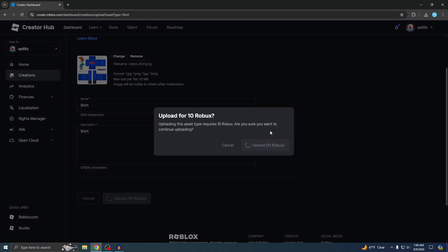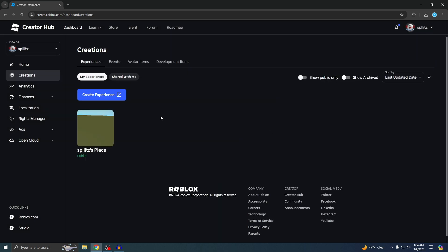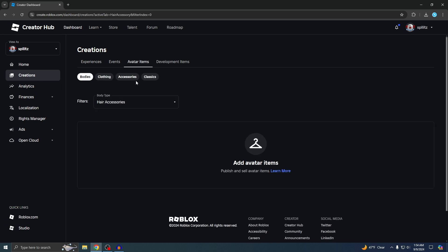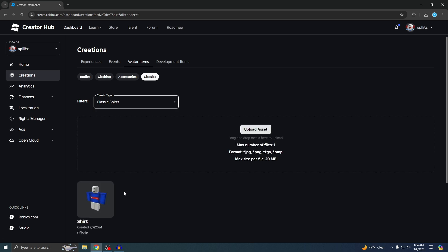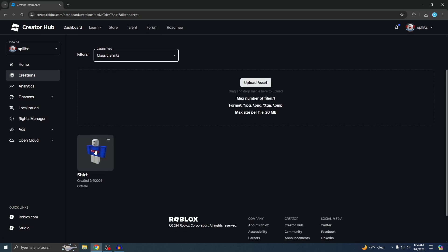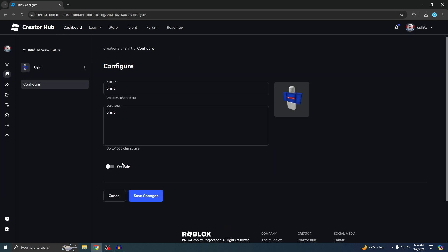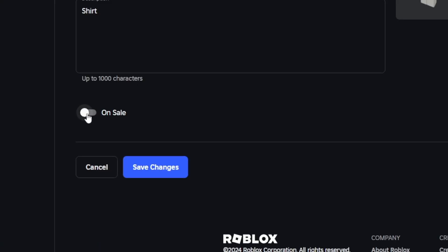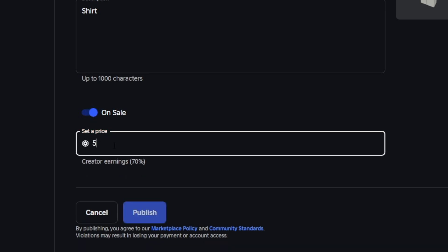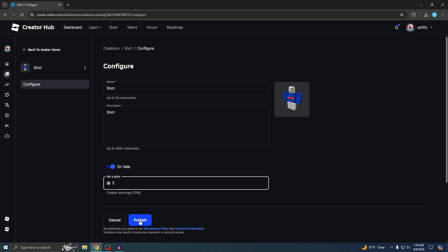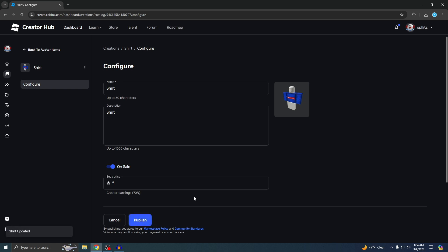Now I'll show you how to put the shirt up for sale so you can start earning Robux. Go to Creations, Avatar Items, Classics, then Classic Shirts, and find the shirt you just made. Click on it and you'll see an option to change the price. Toggle it On Sale and set your price — I'm going to put mine at five Robux. Hit Publish and the shirt is now updated and for sale.